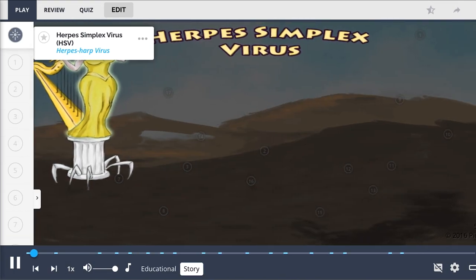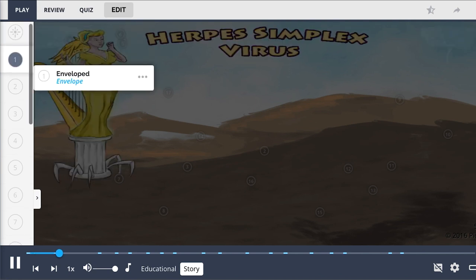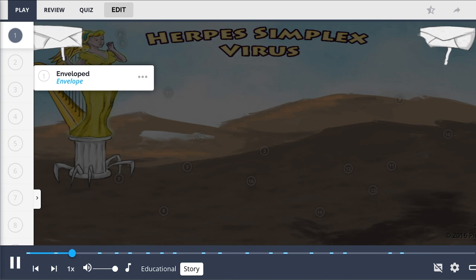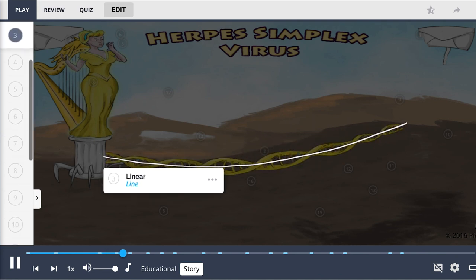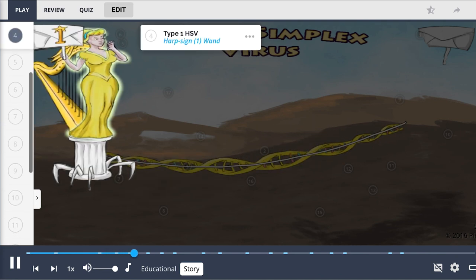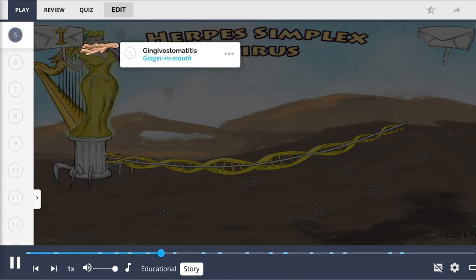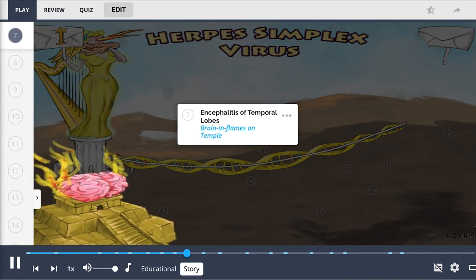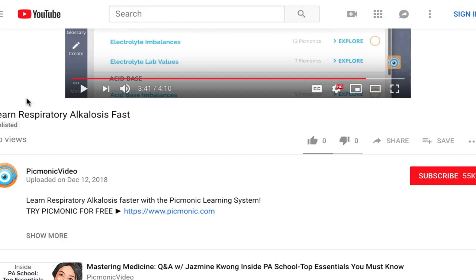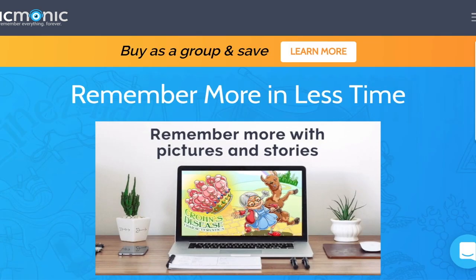Many have dared but none have made passage through the herpes harp gates. They hold their judgments in envelopes for whomever comes before them and destroy any who feels a tinge of doubt. Those who made it past the DNA double helix borderline face the wrath of the first herpes harp and her one wand — with a bite as bitter as ginger and eyes as sharp as carrots, she'll set your brain ablaze if you cross her temple.